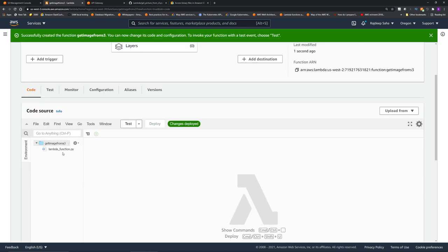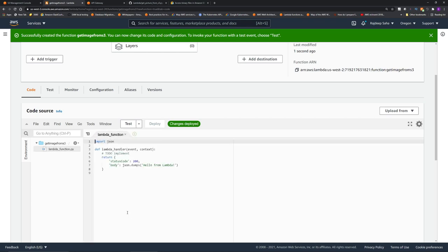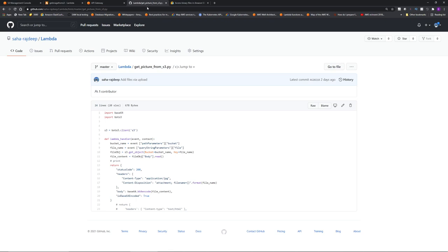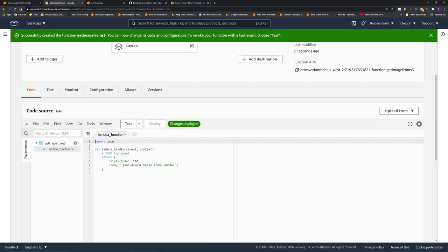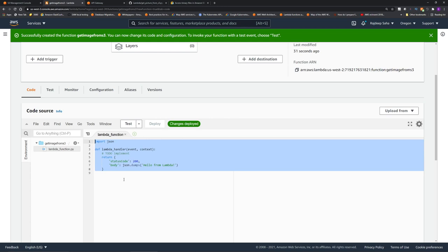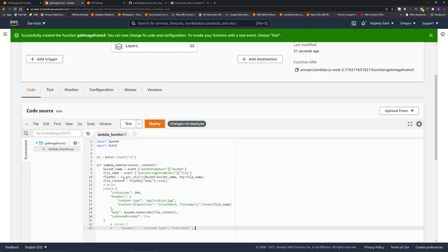All right, now double click this Lambda_function.py. This is just a straightforward Hello World Lambda. Now go to my GitHub link that I have given in the description. We have this code get picture from S3.py. You can either download or just copy from the code, and then go back to the Lambda, remove the Hello World code, and just paste the code.